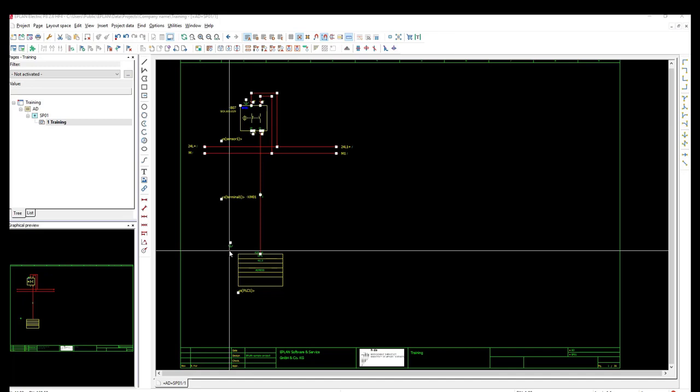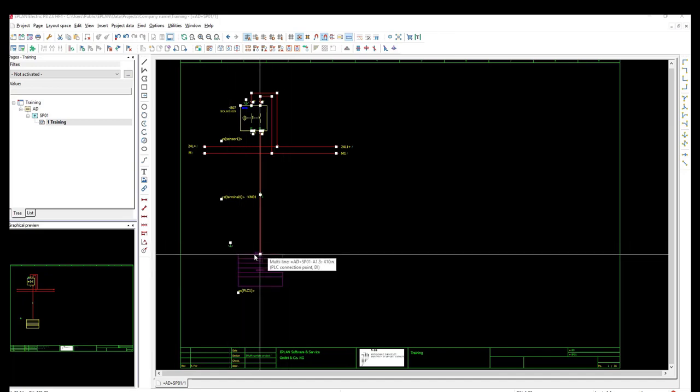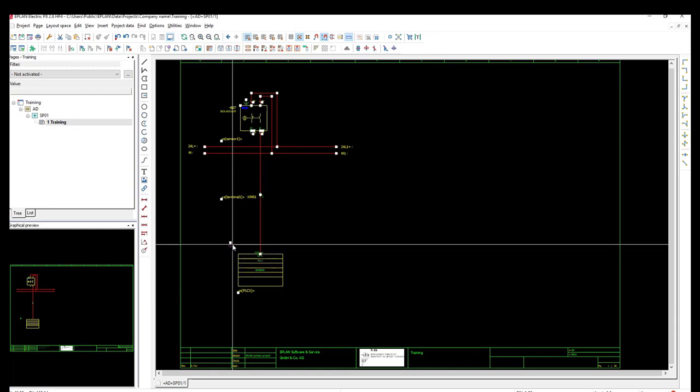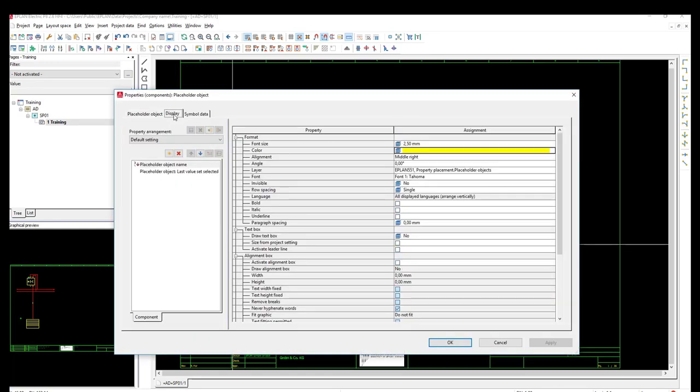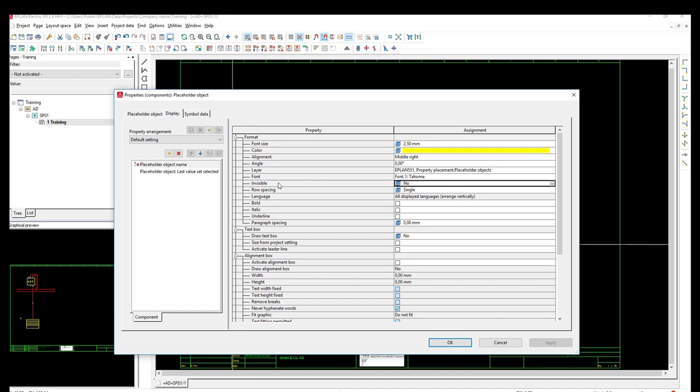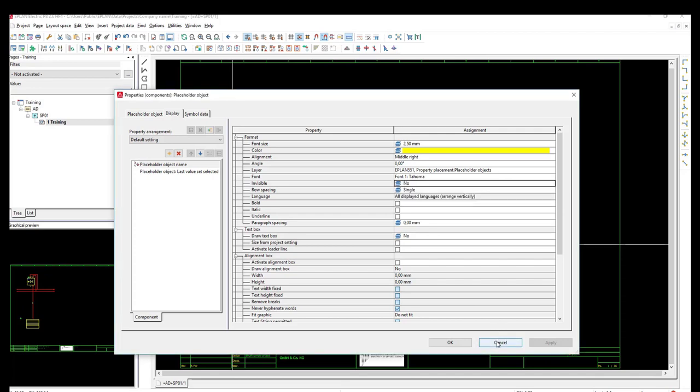To do so, we will go to the properties of the placeholder object through a double-click on this object. From the display tab, we will find the invisible property, and from this icon we know that it takes this value from the layer where this object belongs to.